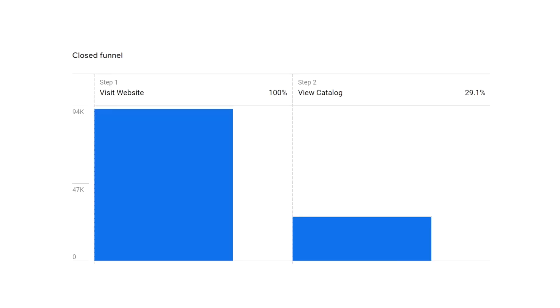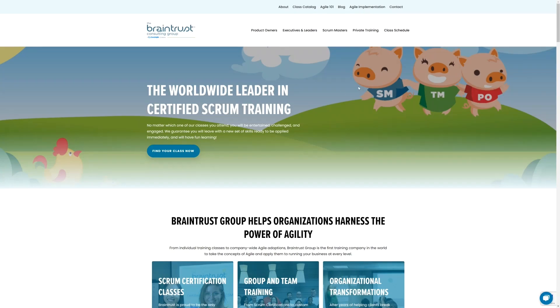If lots of people are getting to your website, but very few are viewing your course catalog, we could test making it easier to find your catalog. For example, we could try making it more prominent in your website's menu, or even adding a button to your homepage to take people to the catalog.